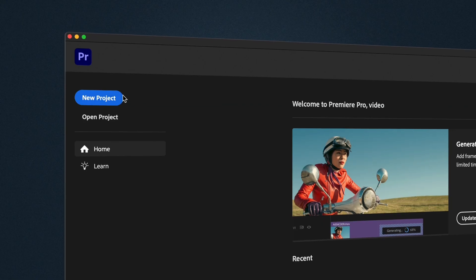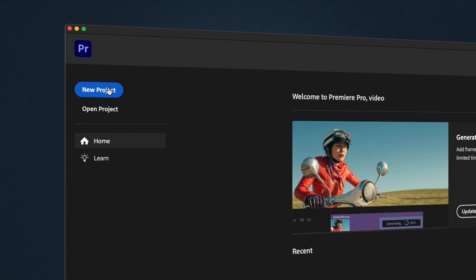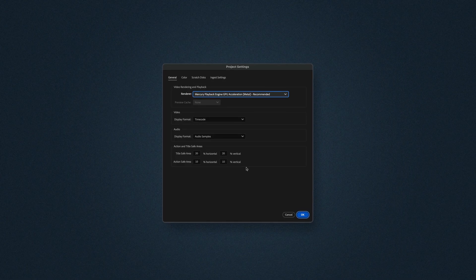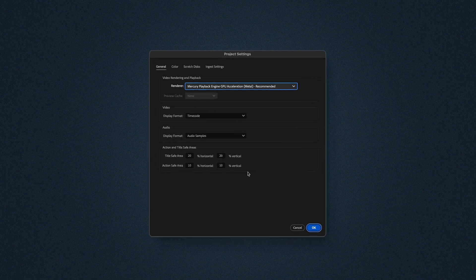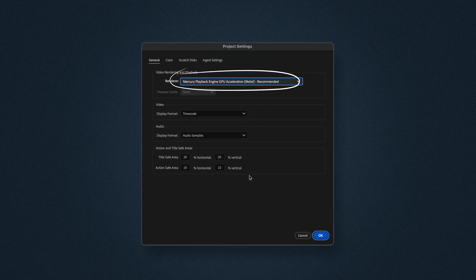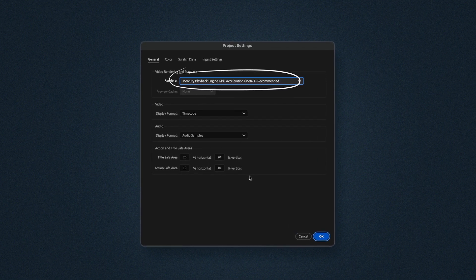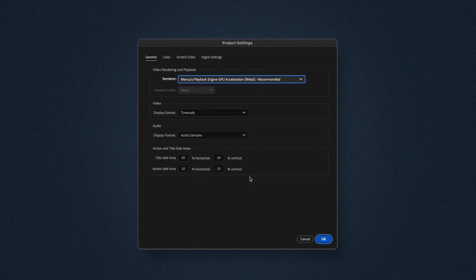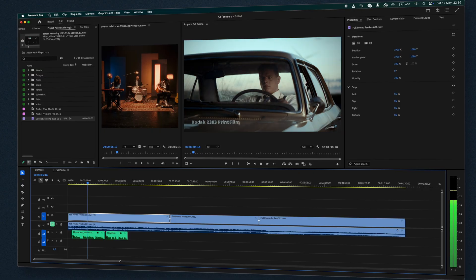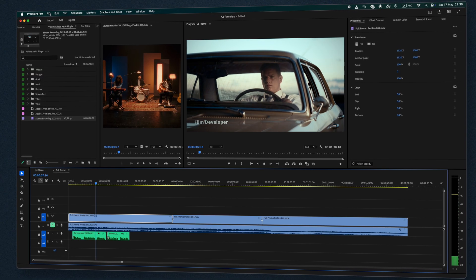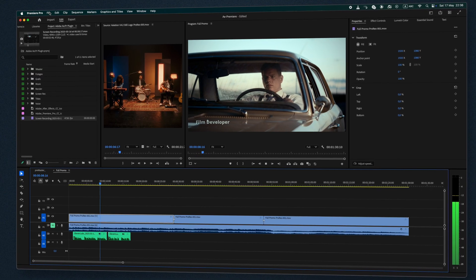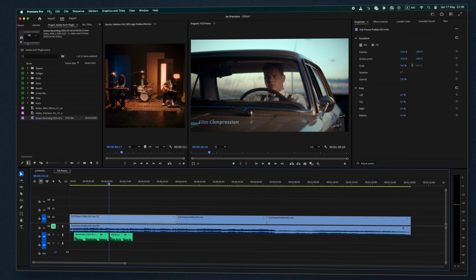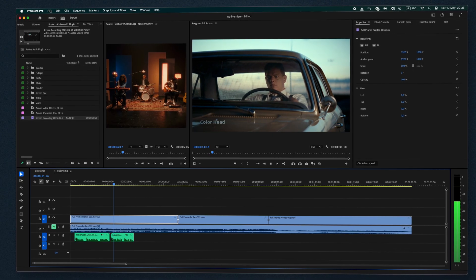For Premiere Pro users, selecting the right GPU engine is crucial for smooth performance. Make sure to do this when creating a new project or later in the Project Settings menu. Otherwise Premiere Pro will default to software rendering, which can significantly slow down processing.